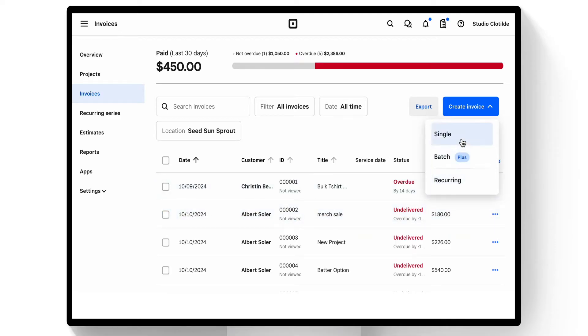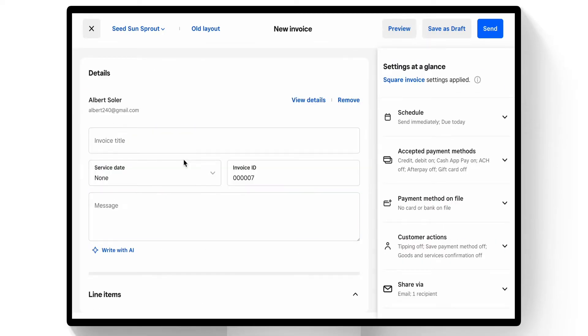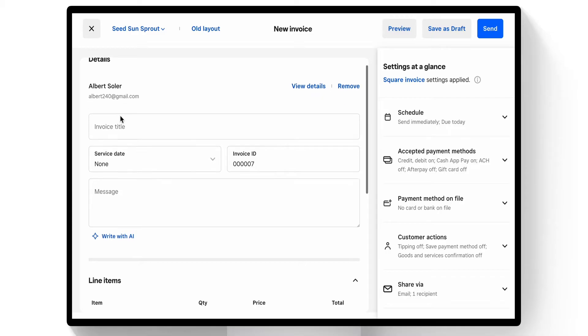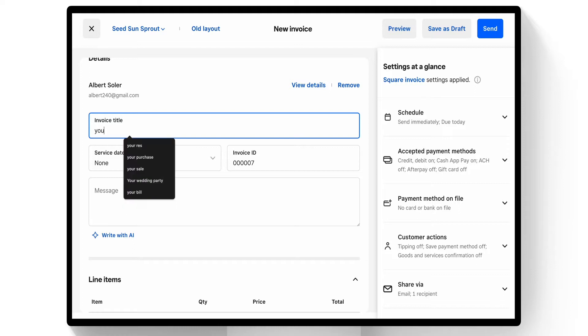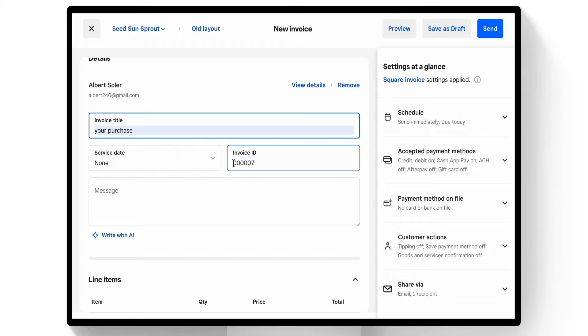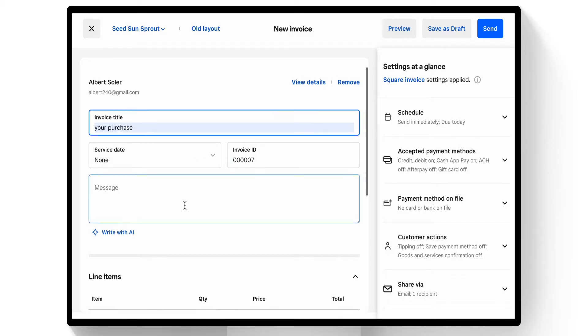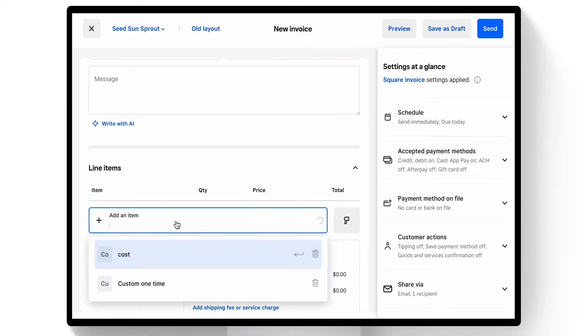We'll do a single invoice and add a customer. So Elbert has their first name, last name, and email. We have the option to leave a title on this invoice, like "your purchase." We also have the ability to add a service date, an invoice ID, or a body message, but let's pull in